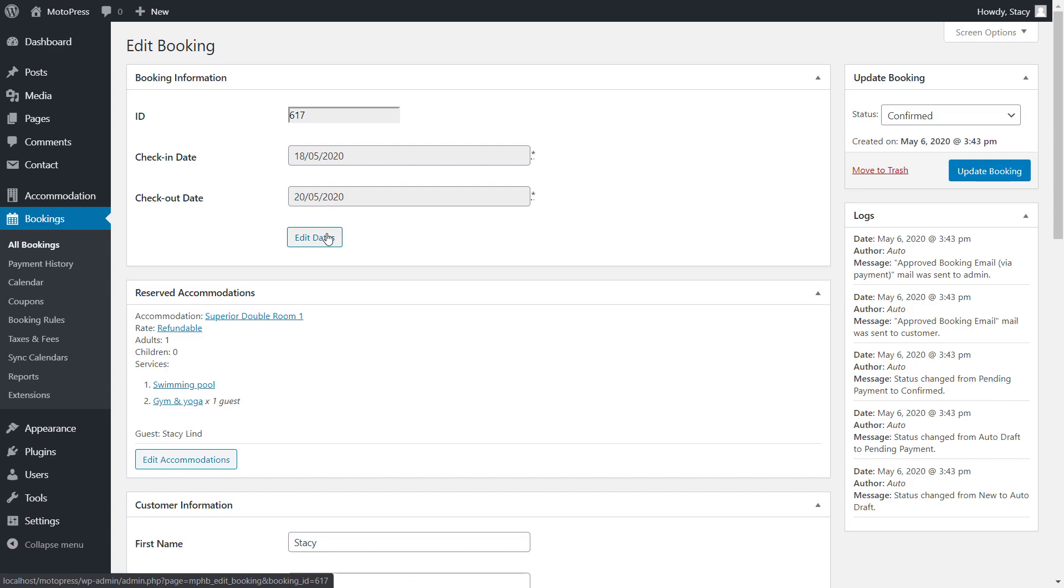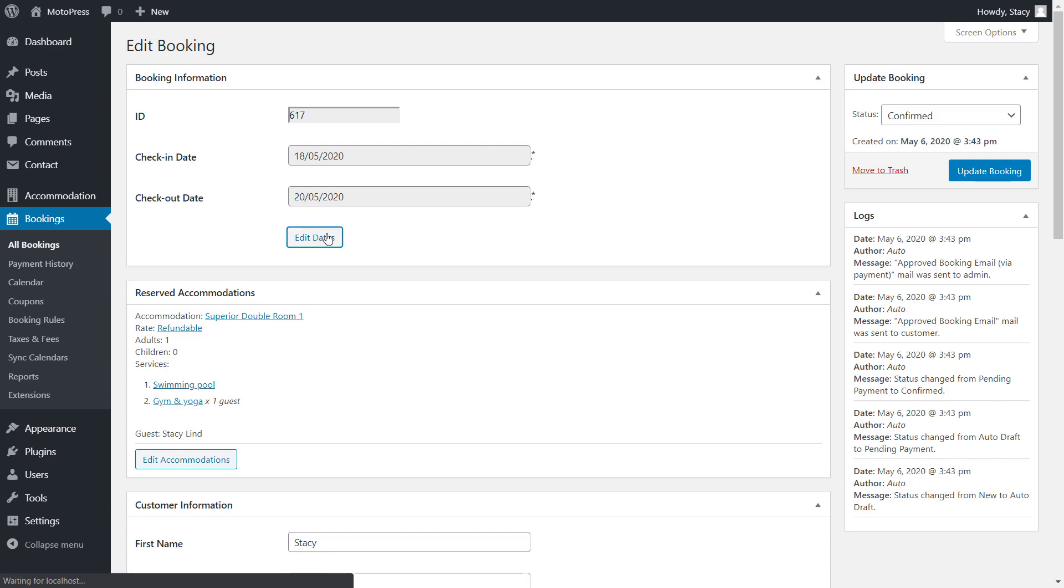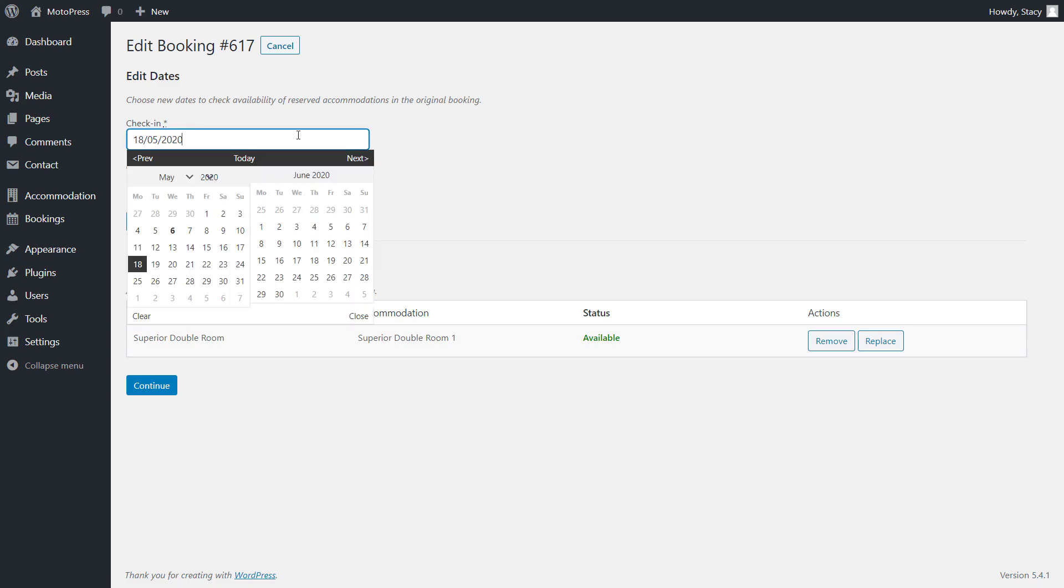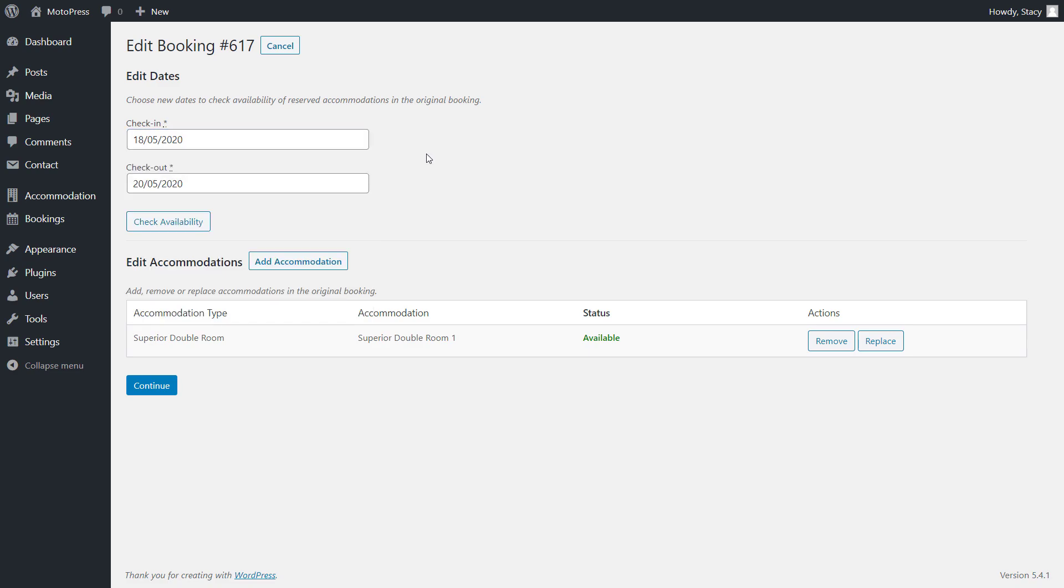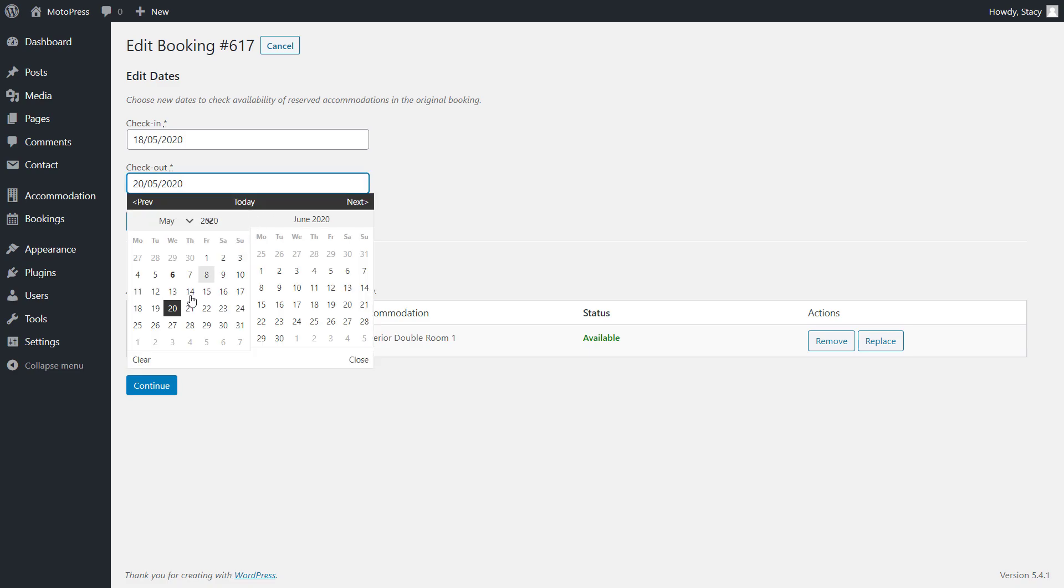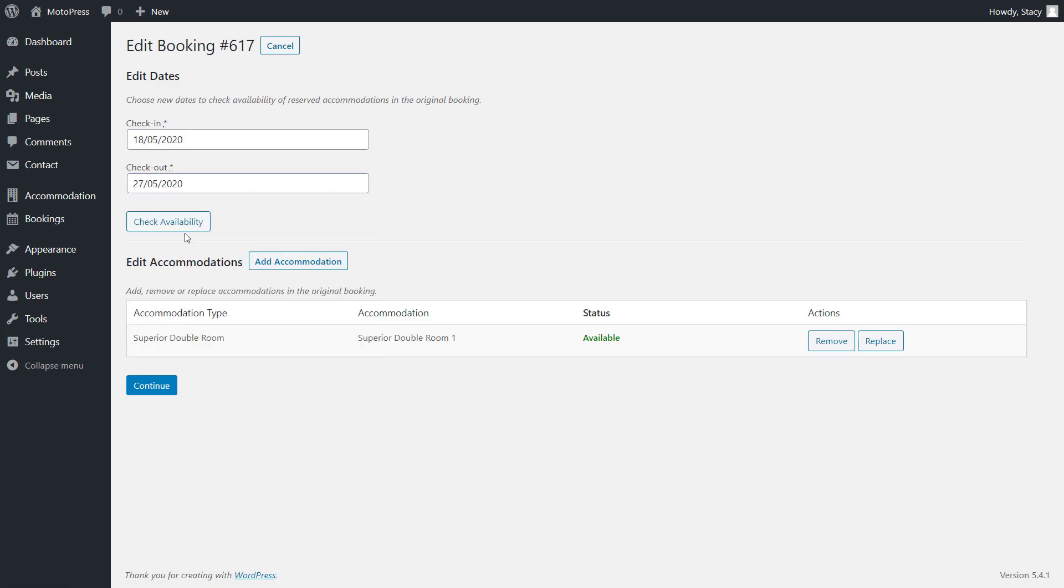So open a booking and click edit dates to land on the editing screen. At the top, we can change either the check-in or check-out date or both. Whether you prolong or shorten a booking or completely move it, make sure to click Check Availability afterwards.